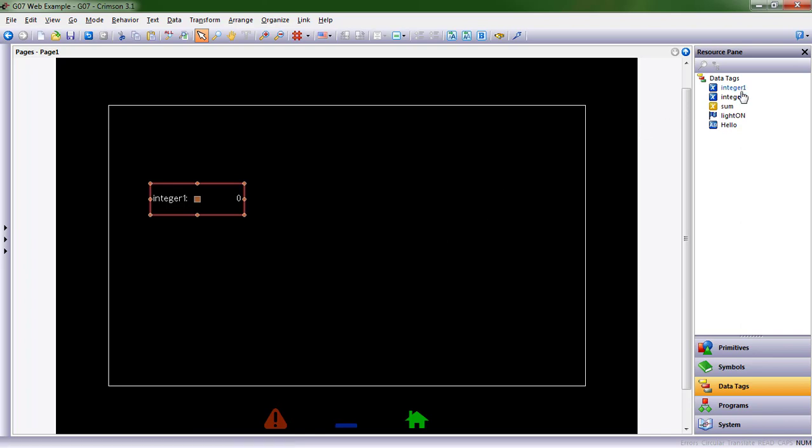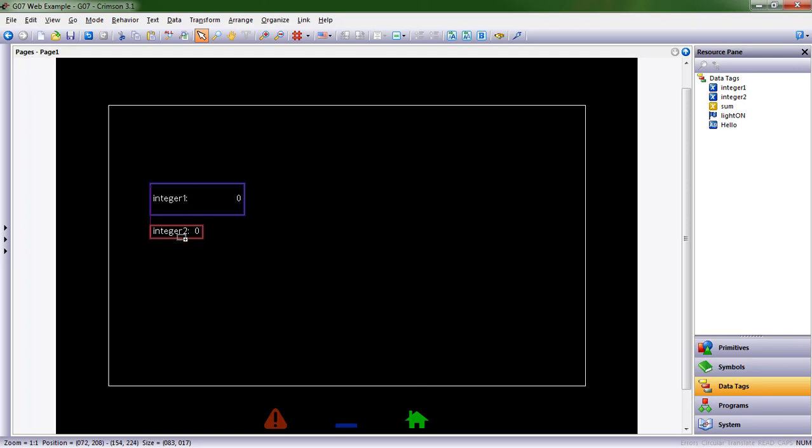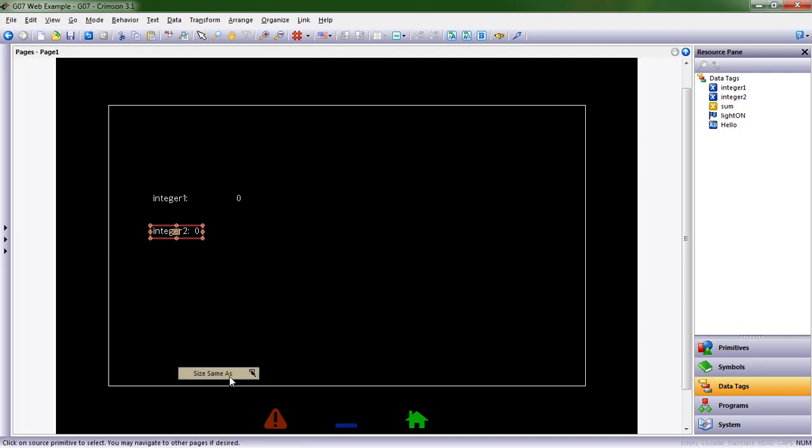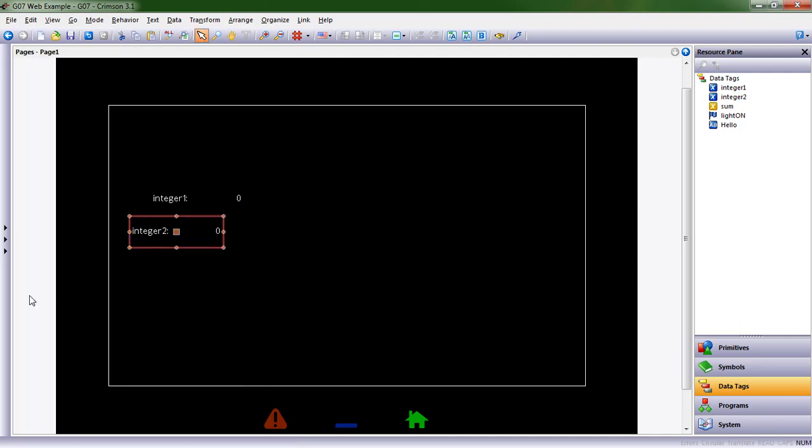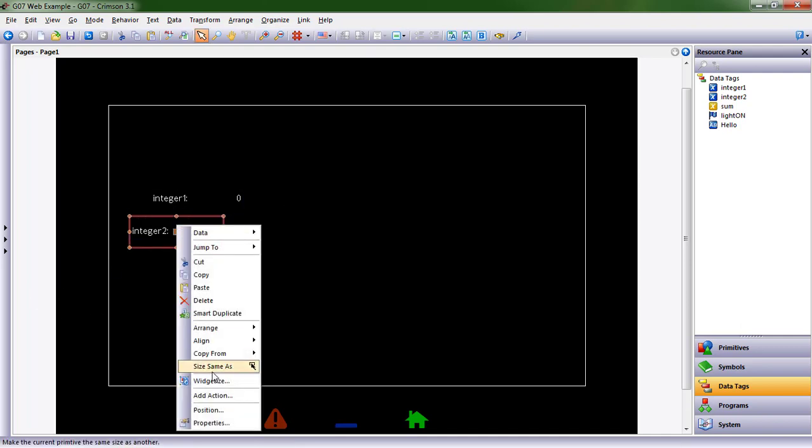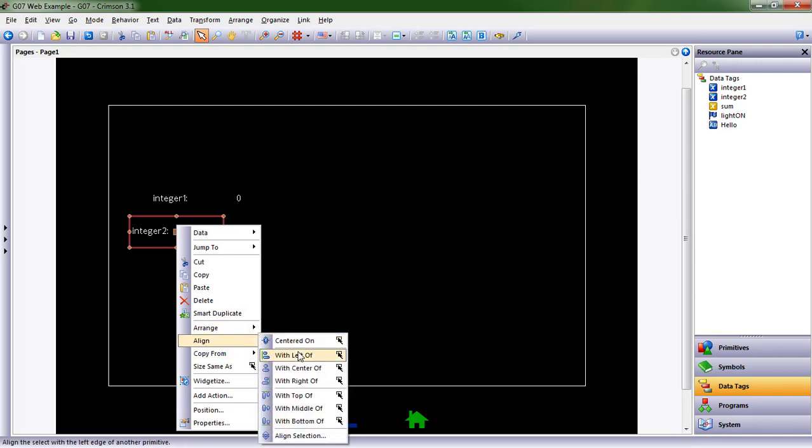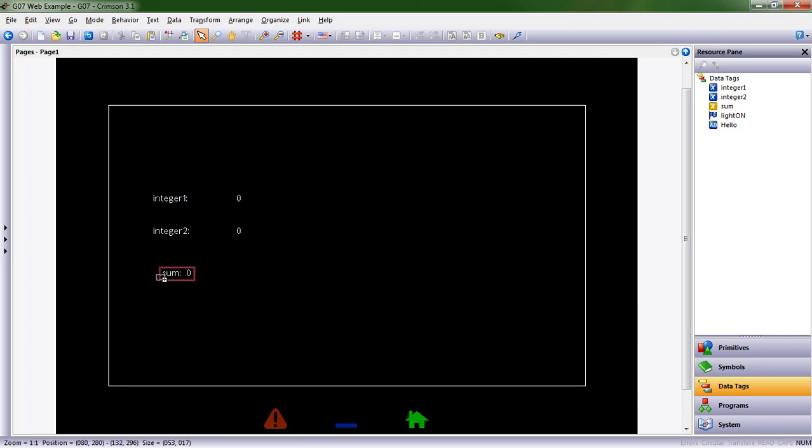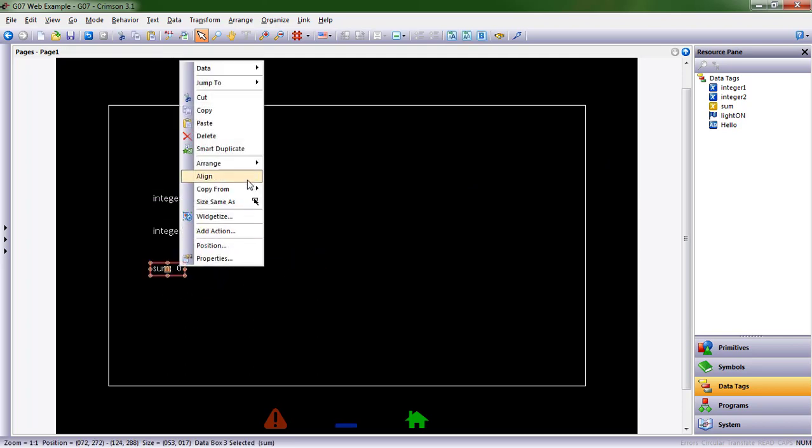I'm going to drag integer two over. Now let's say I want them to be the same size. I can right click and choose same size as and click on integer one. Now they're the same size. And if I want to align them, I can align with the left. And there we go. And then let's say sum, and I want the same thing for that.